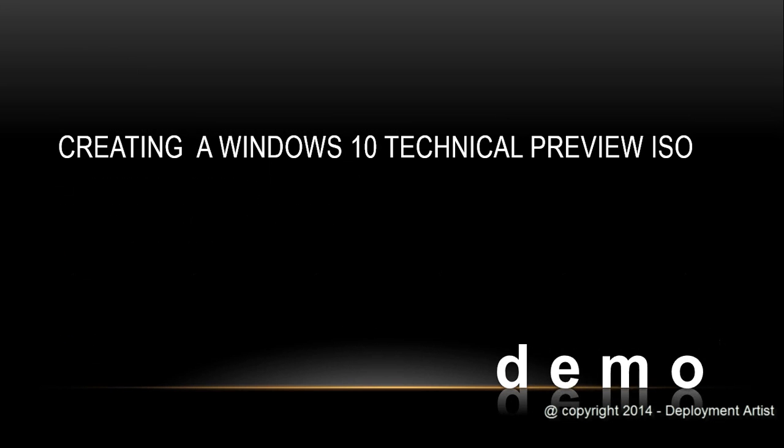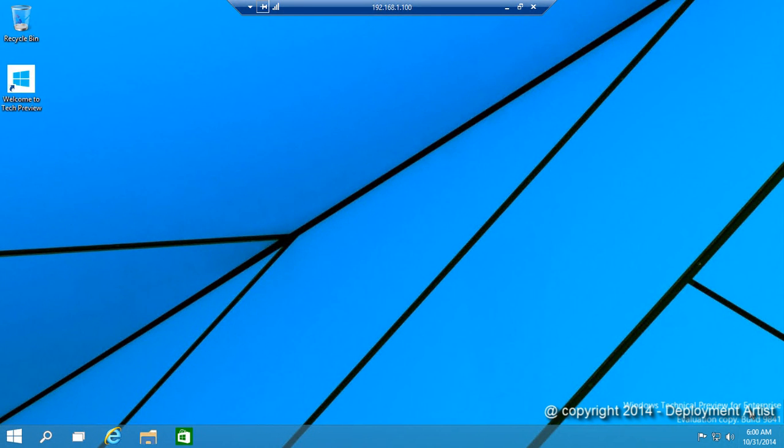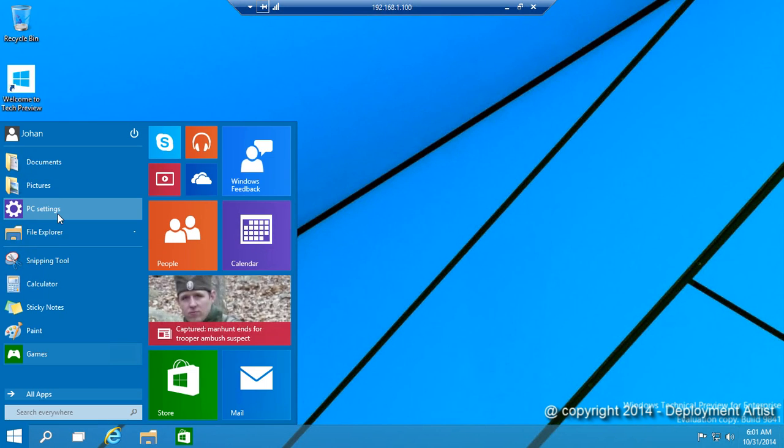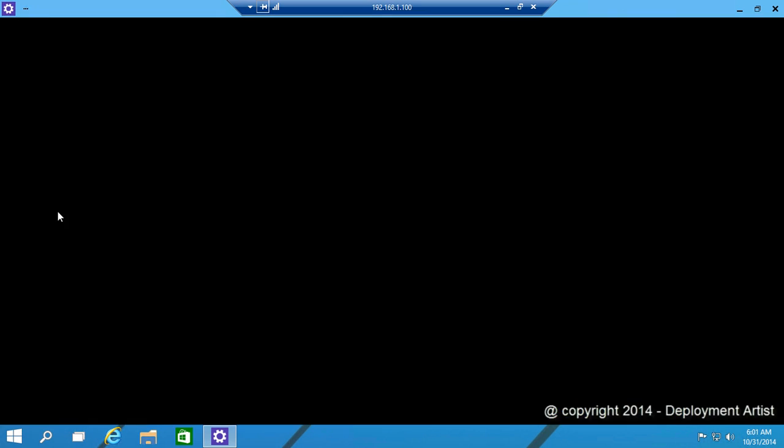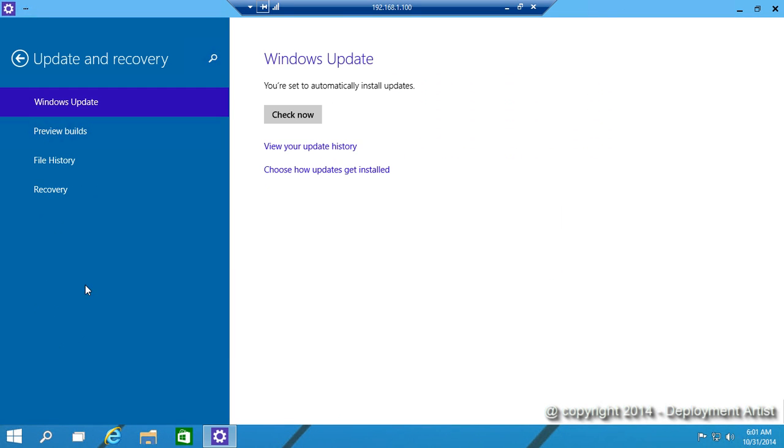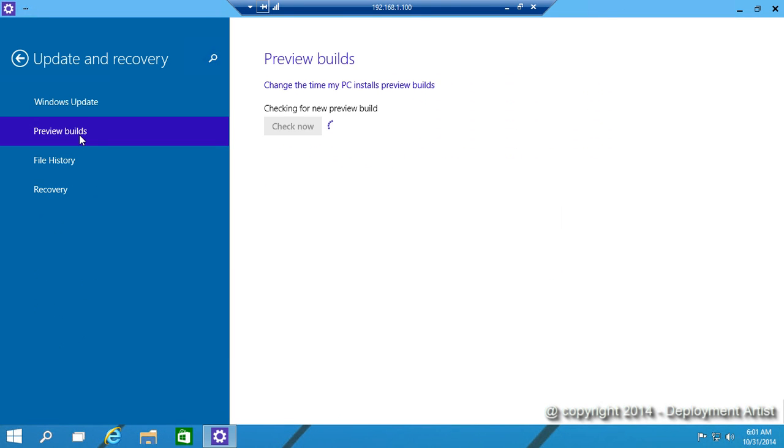Demo time. To get the latest Windows 10 preview build you simply start the upgrade process by going to the Start menu, clicking PC Settings, Update and Recovery and then Preview Builds. There is a preview build or a new preview build available so I simply click Download Now.